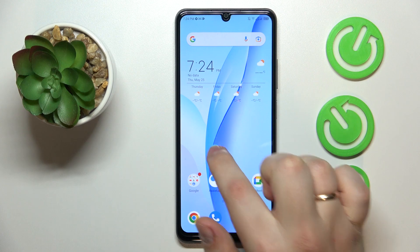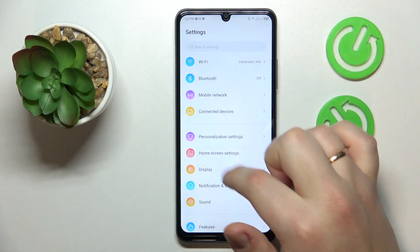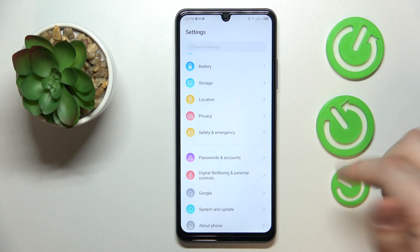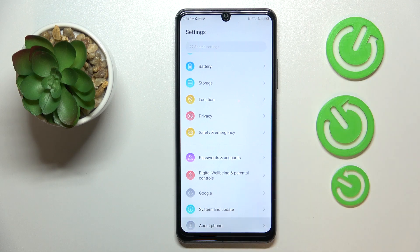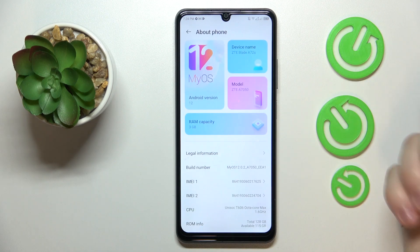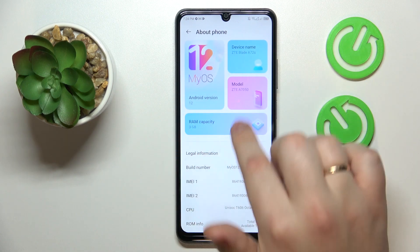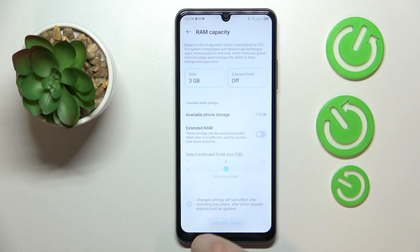First, launch Settings, then scroll the settings menu all the way down until you find the About Phone category, go into it, and tap on the RAM Capacity section.